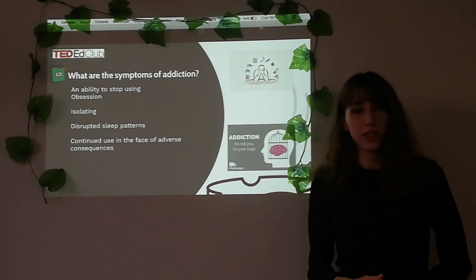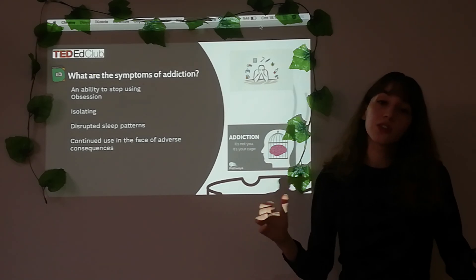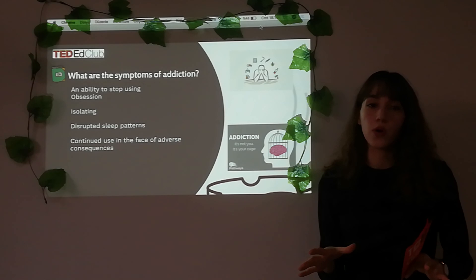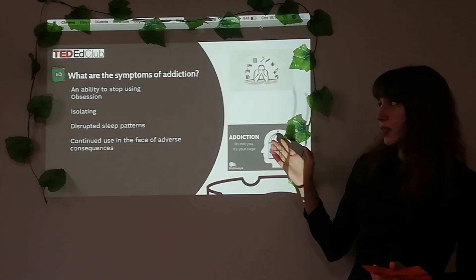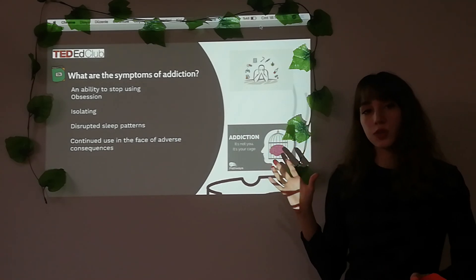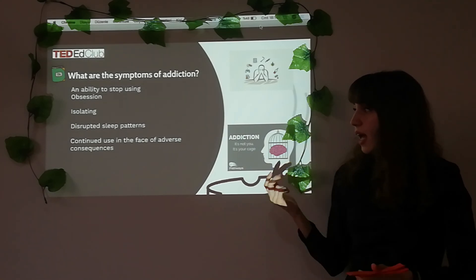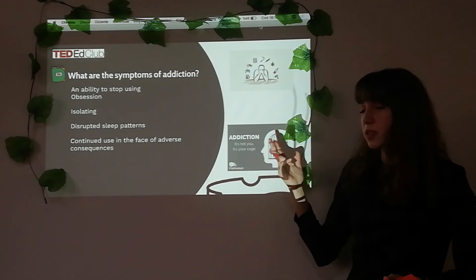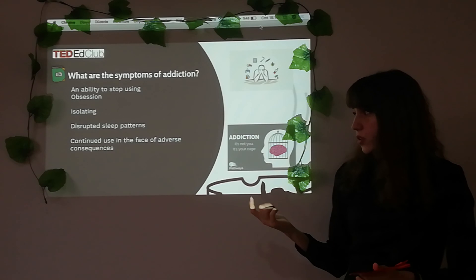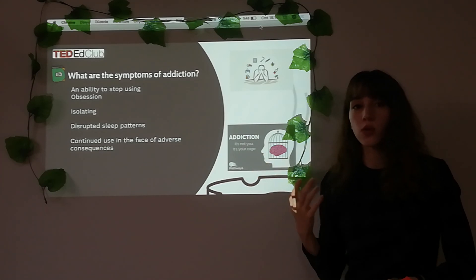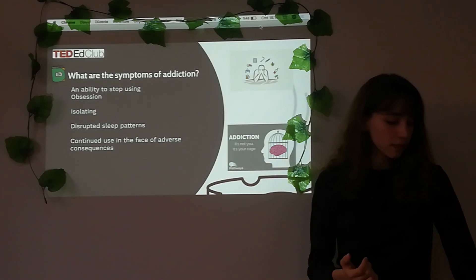What are the symptoms of addiction? There are a range of symptoms, and they are changeable by person. But in general: an inability to stop using, obsession, isolating and disruptive sleep patterns, continued use in the face of adverse consequences, and more.